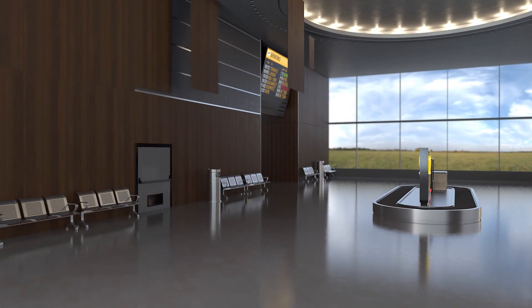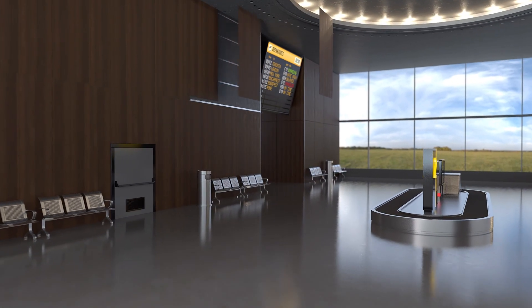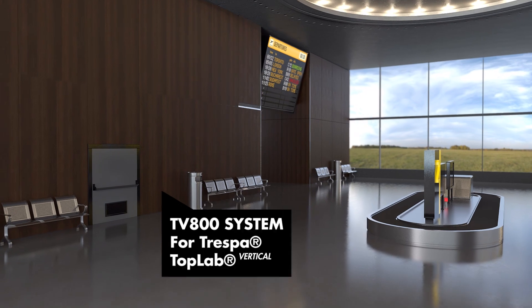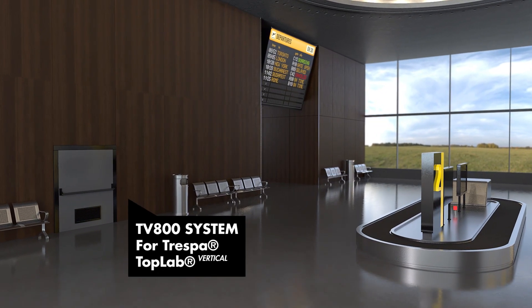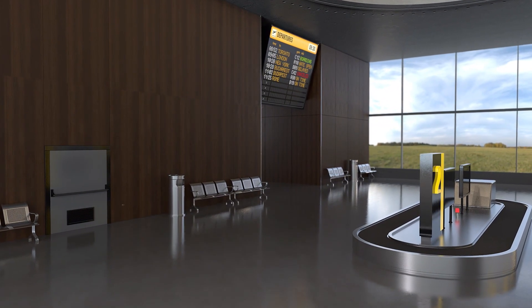In this video, we will guide you through the installation of the Trespa TopLab vertical with the all-face system TV800.